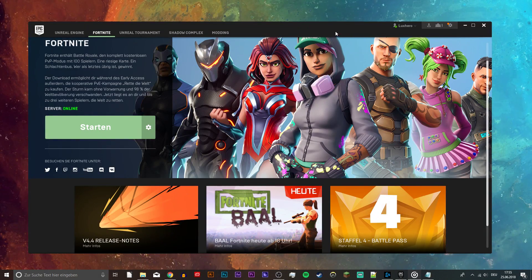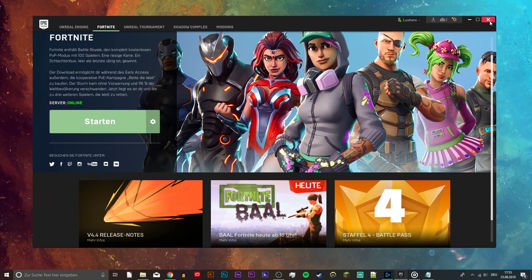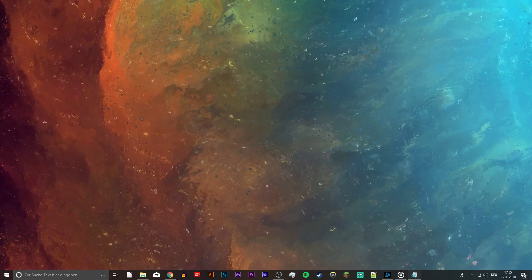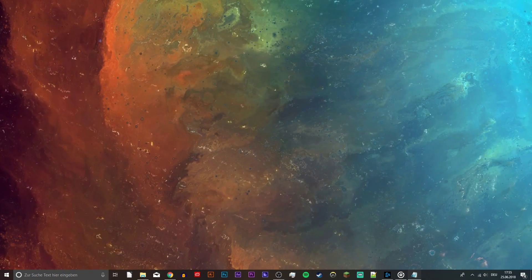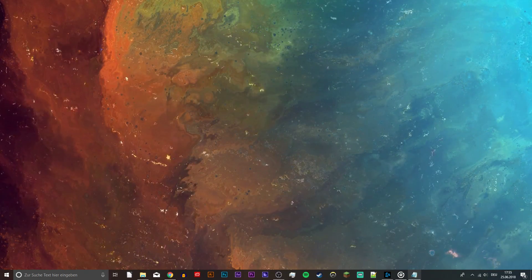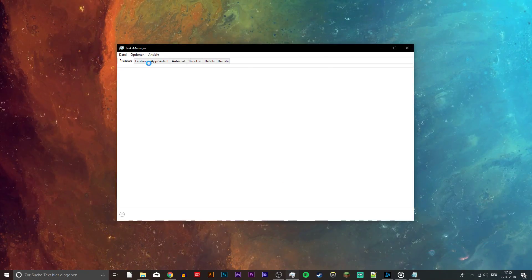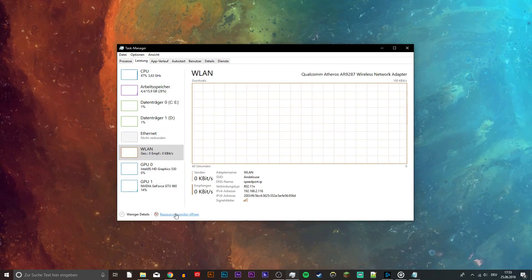What's up guys, in this tutorial I will show you a few simple tweaks to fix your login and internet issues for Fortnite. So first of all, open up your task manager. From here, open up your resource monitor as you can see in the video.